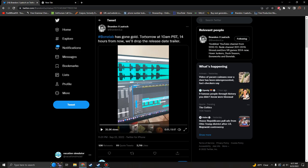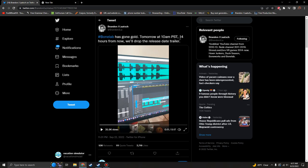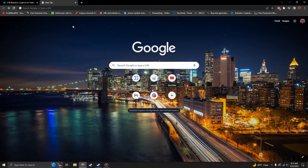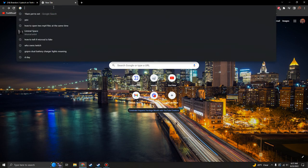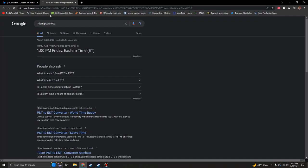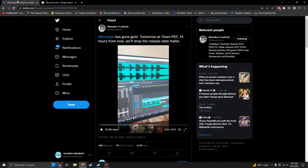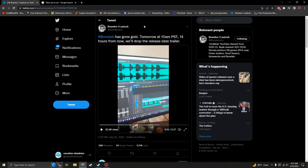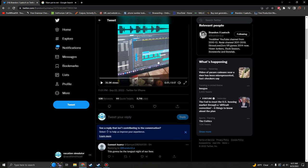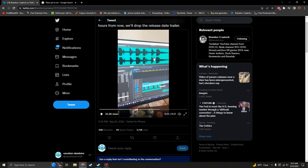Tomorrow, well today - today at 10 a.m. PST, or if you live in Eastern time which I live in, 1 p.m. today, they will drop the release date trailer. This is huge news, I'm so excited for this guys.